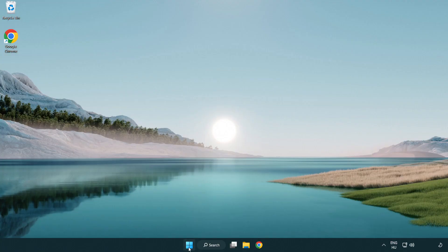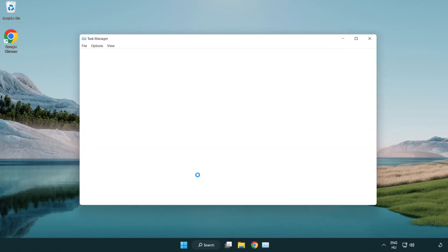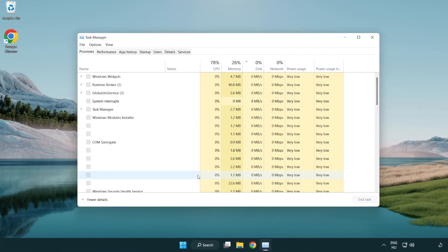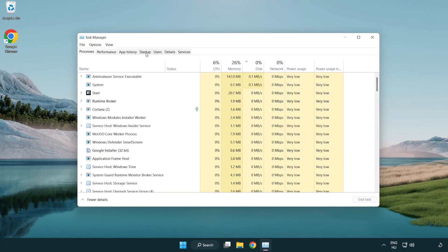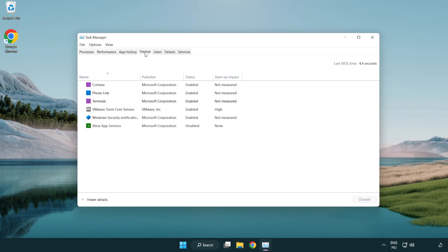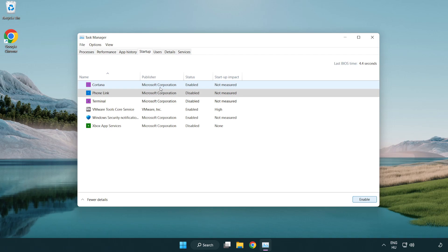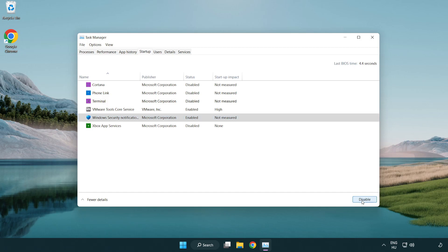Right-click start menu. Open task manager. Click startup. Disable not used applications. Close window.